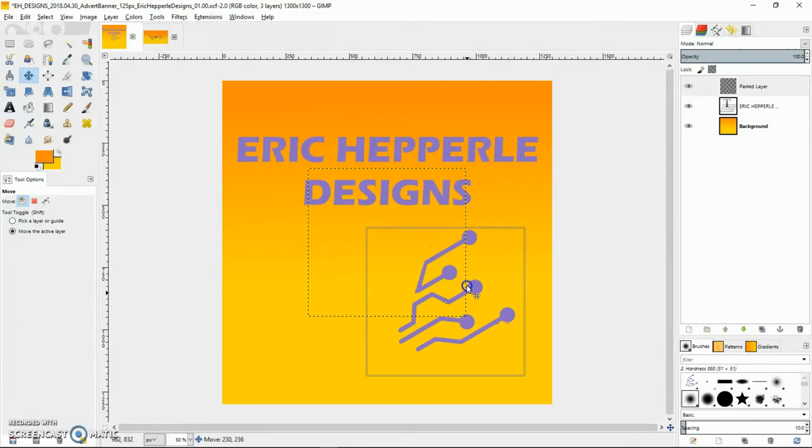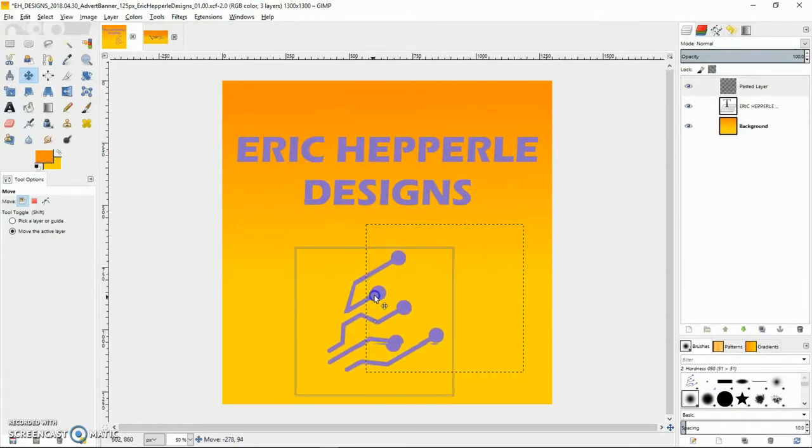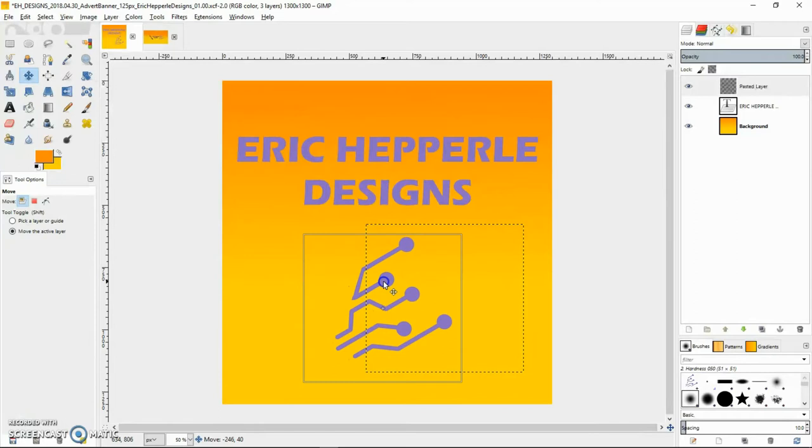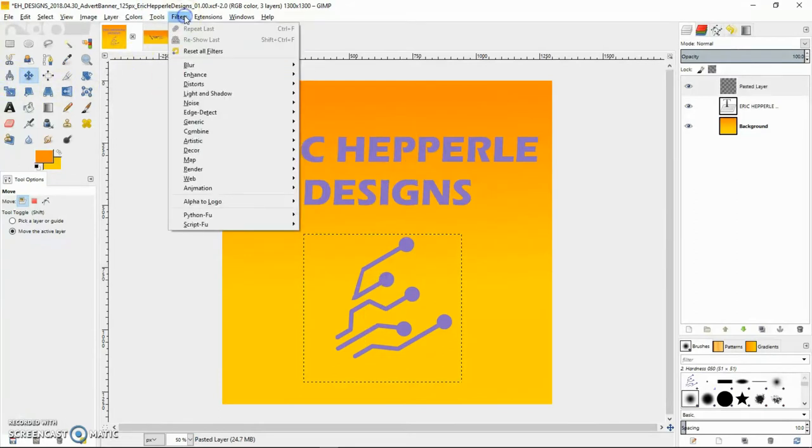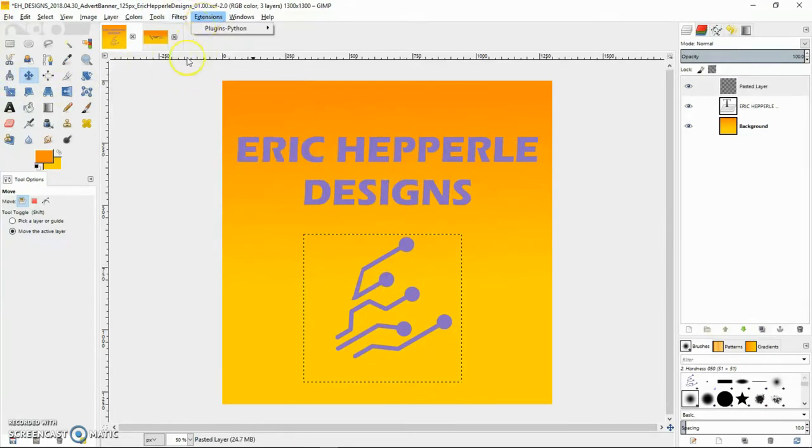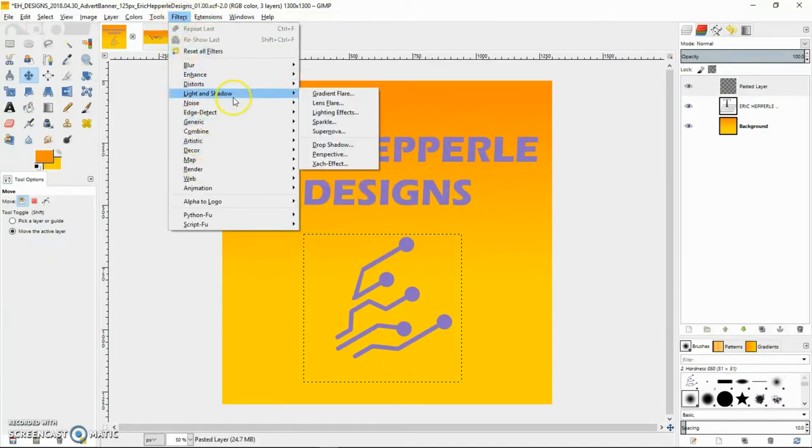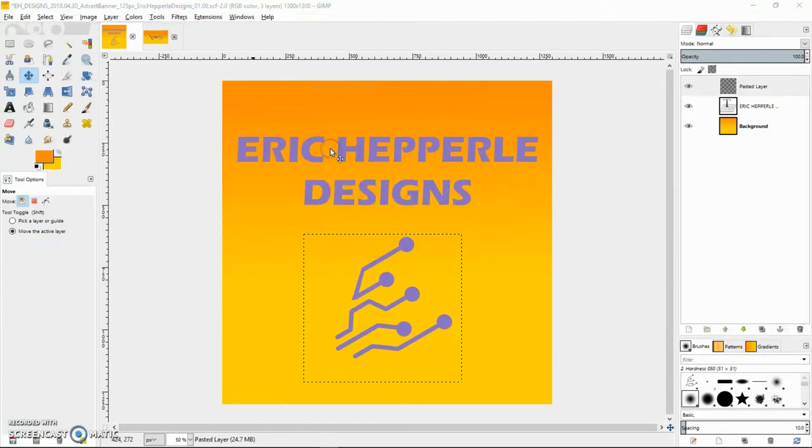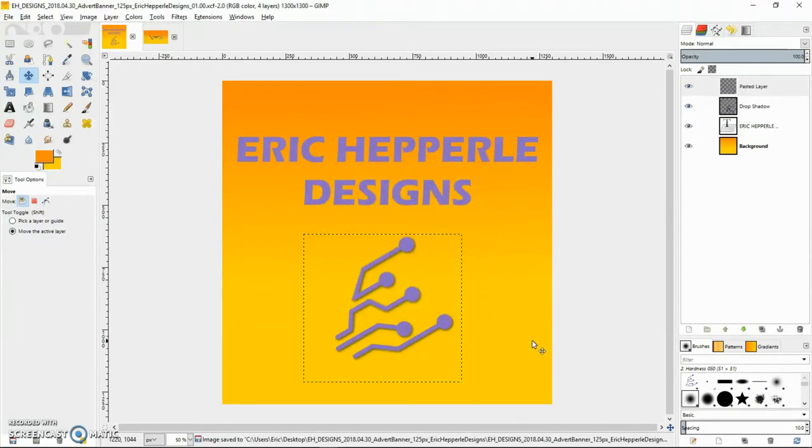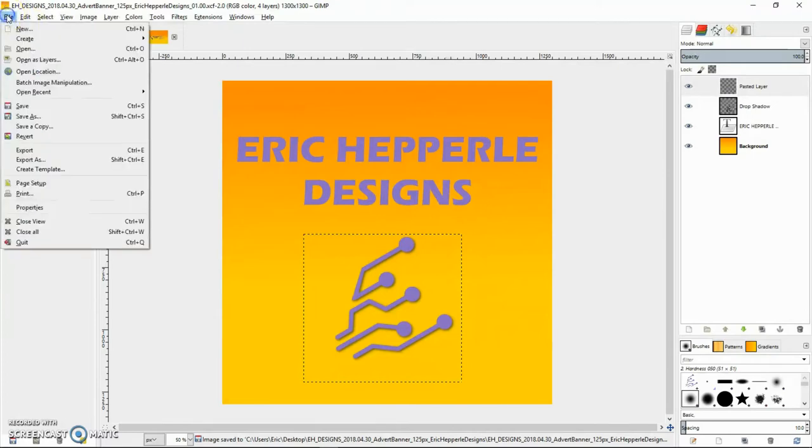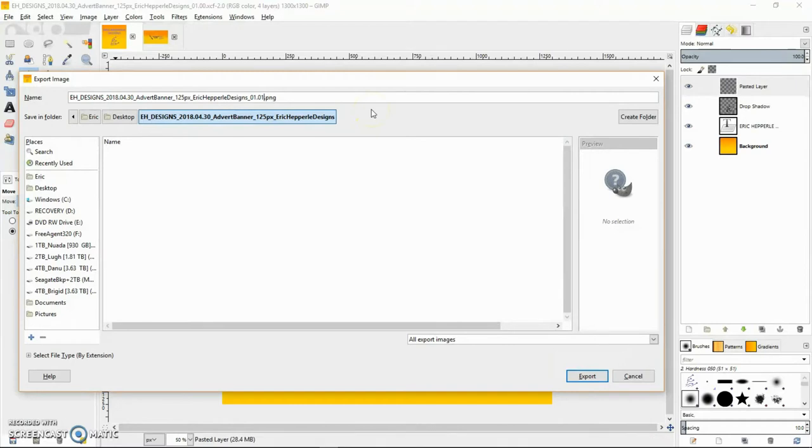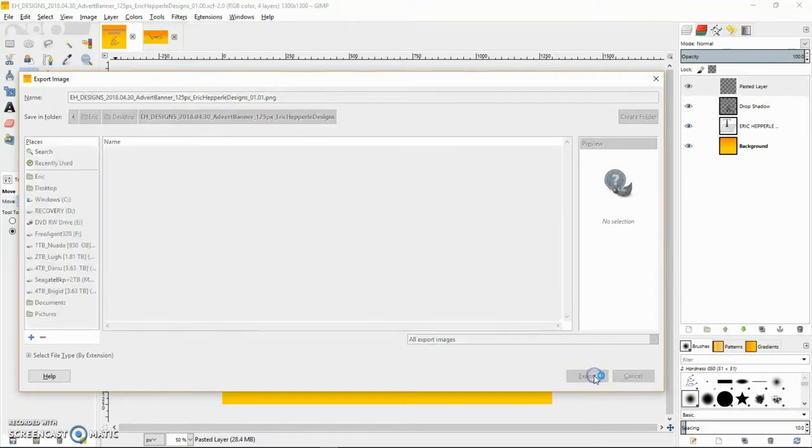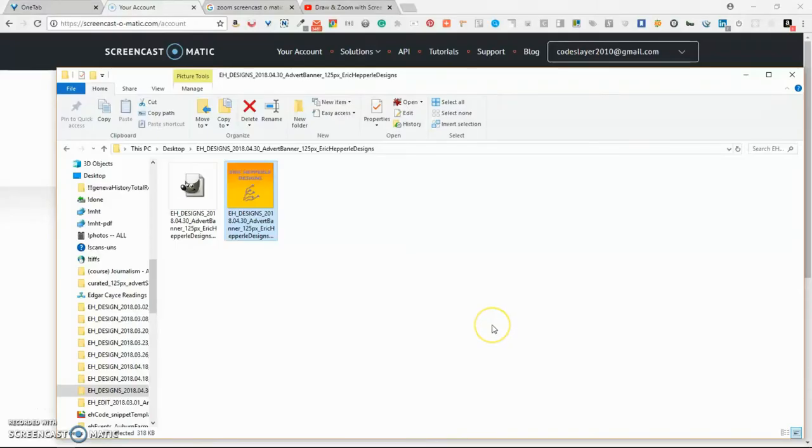Then I'm just going to put a little drop shadow on it. Filters, light and shadow. I'll click drop shadow and accept the default. Control S to save. Now we need to export our document. So we'll export as. What I usually do is make that 0101 and say Export.